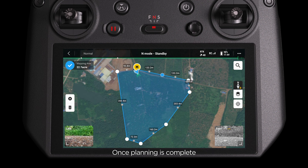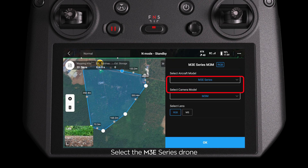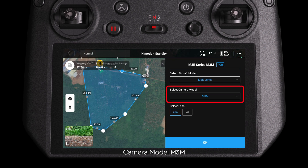Once planning is complete, click Confirm. Select the M3E series drone, Camera Model M3M, and choose RGB.